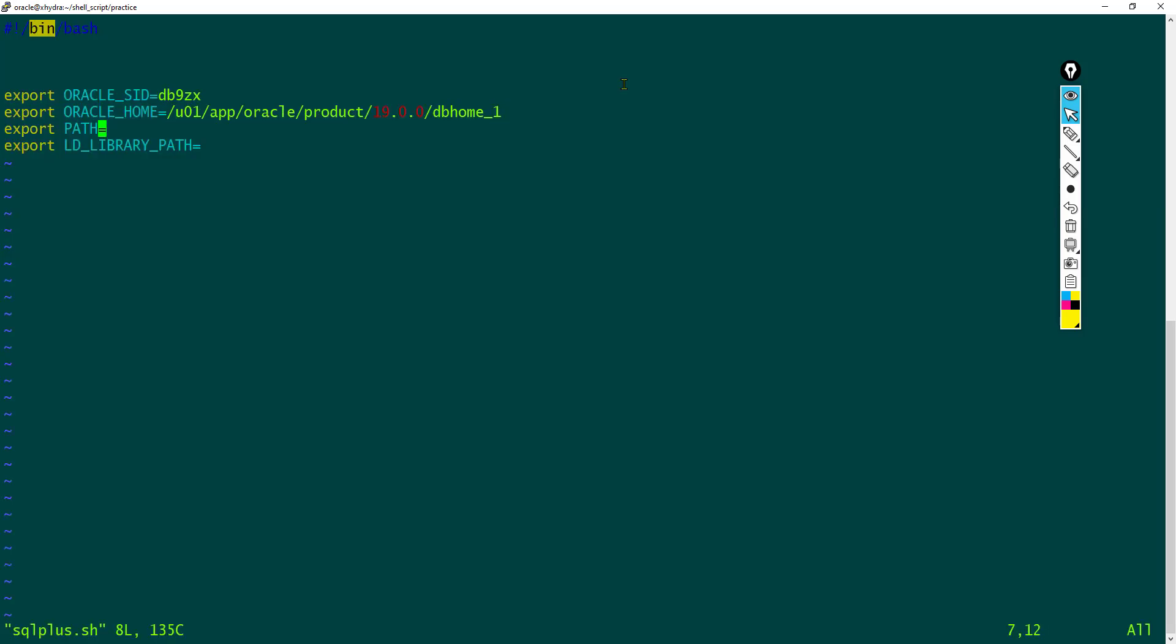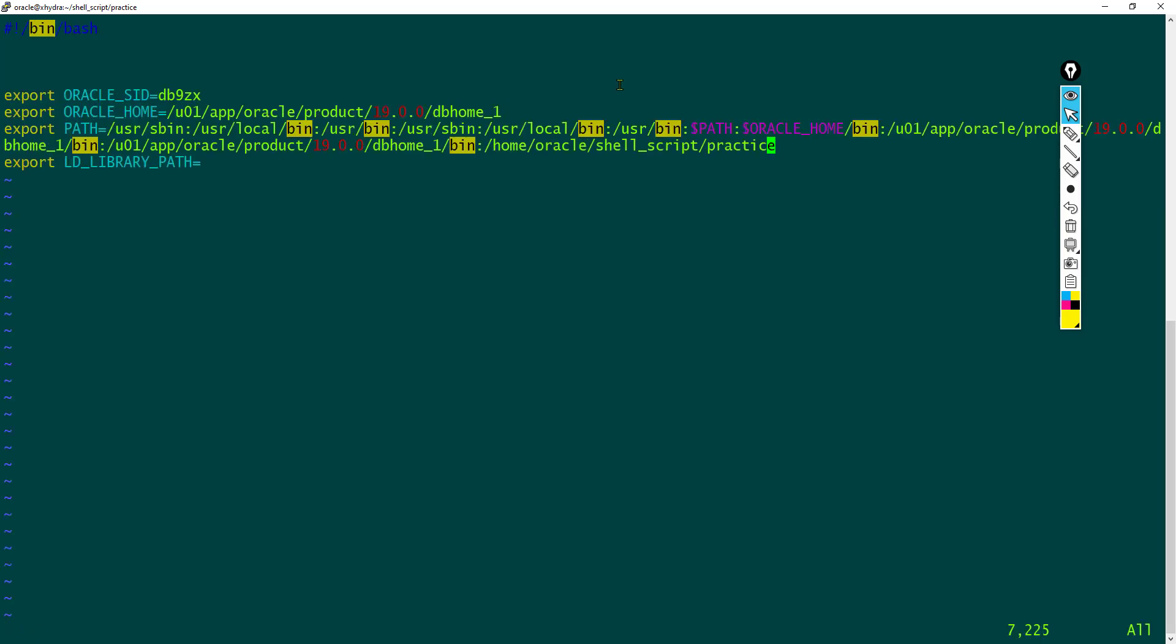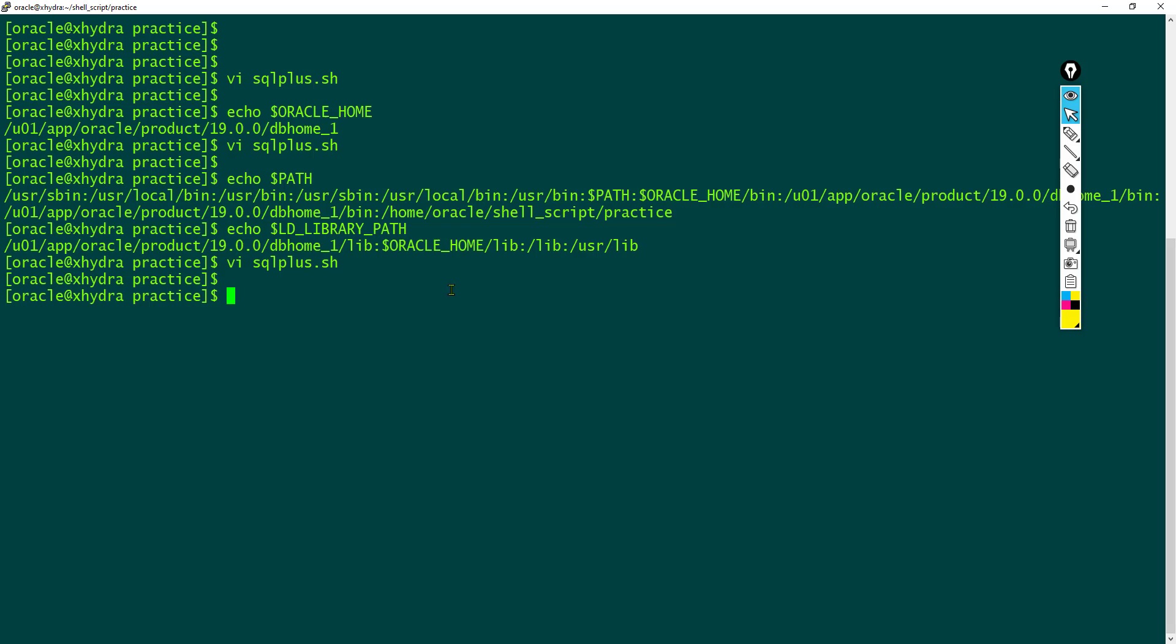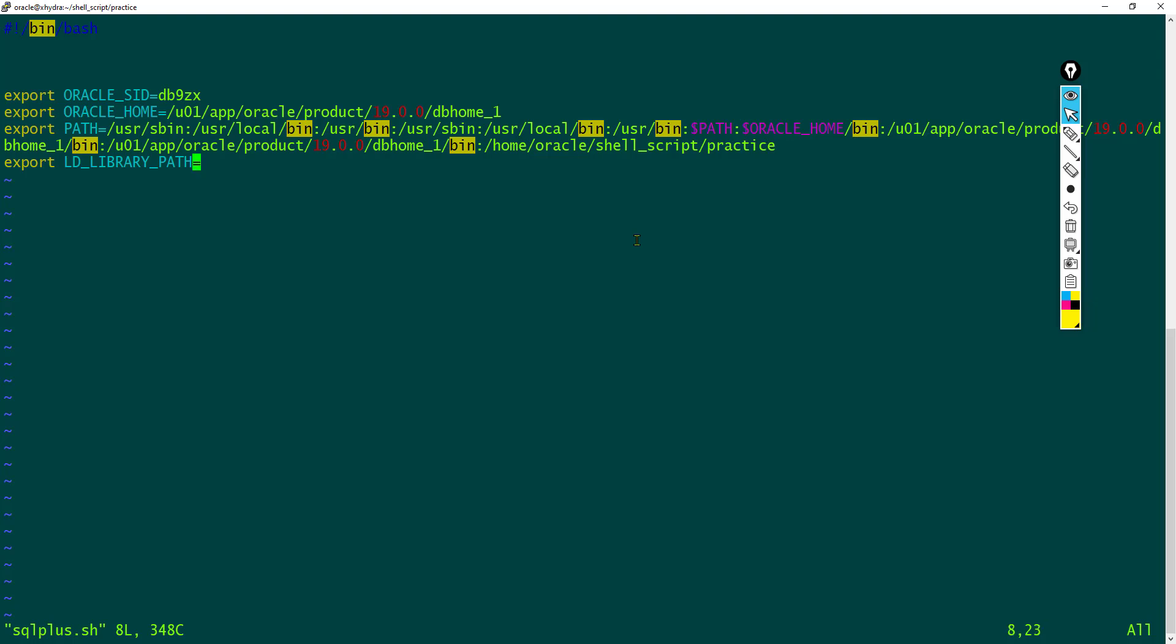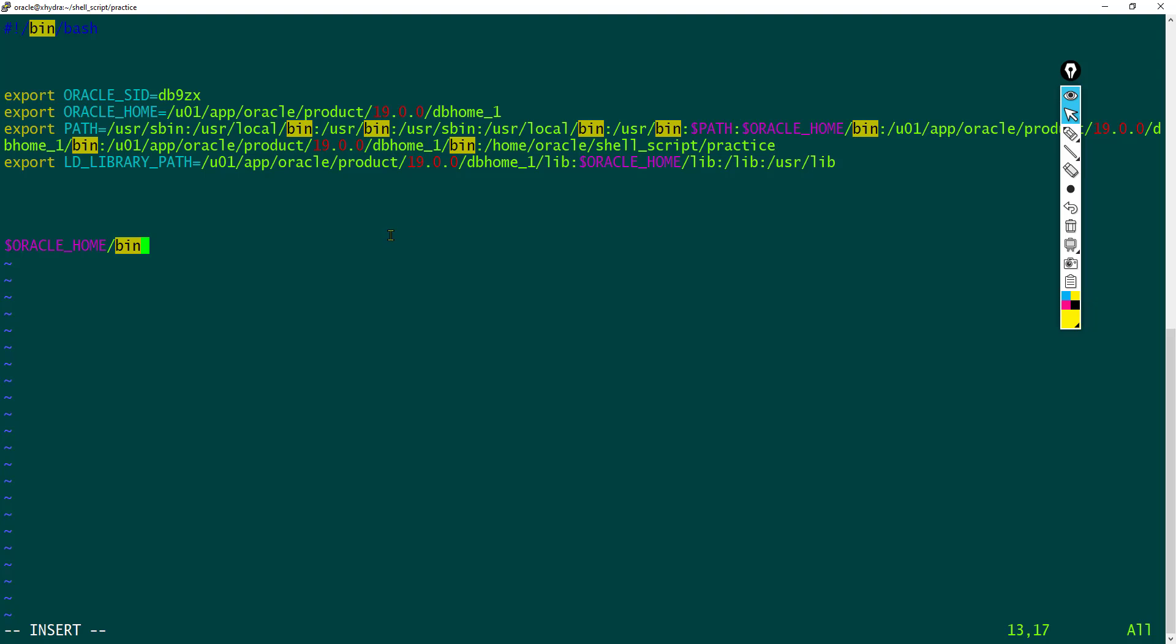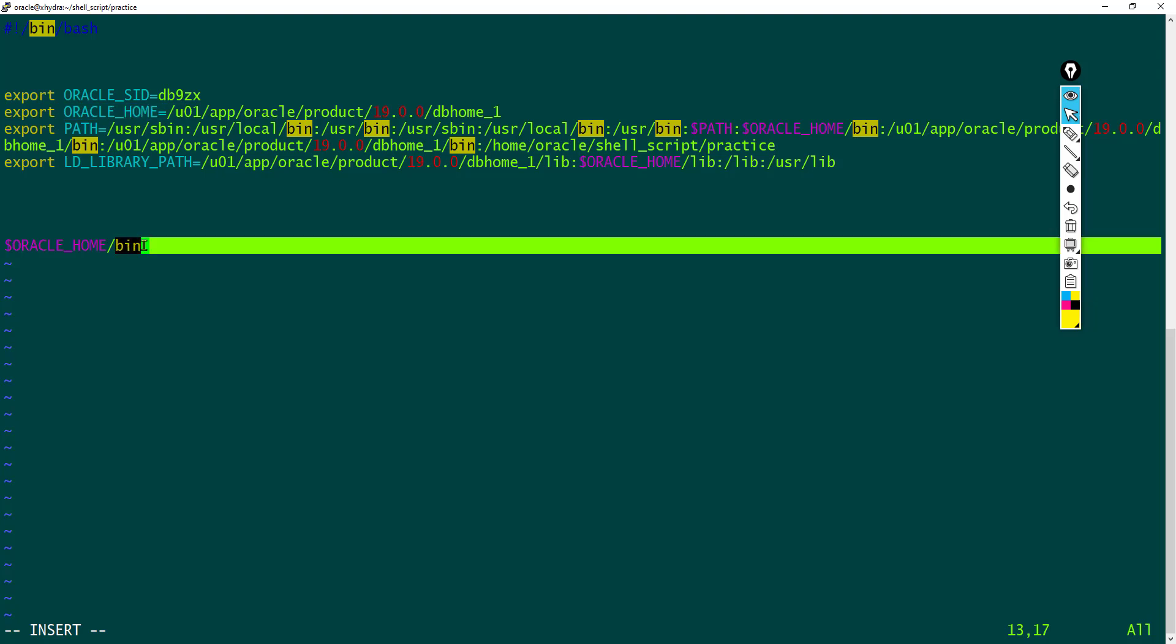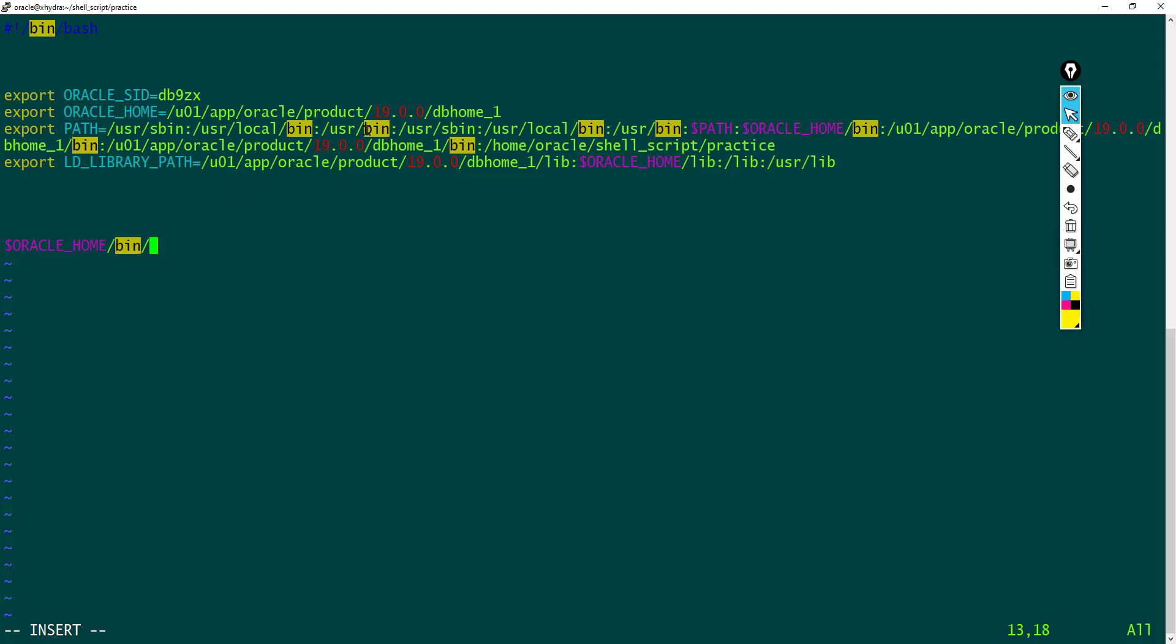Set all these variables. Once we set them, we have to connect to SQL Plus. The SQL Plus executable is located under Oracle Home slash bin directory, so we have to call this Oracle Home variable and use the bin directory, then SQL Plus. You can just give a single quote slash sysdba.